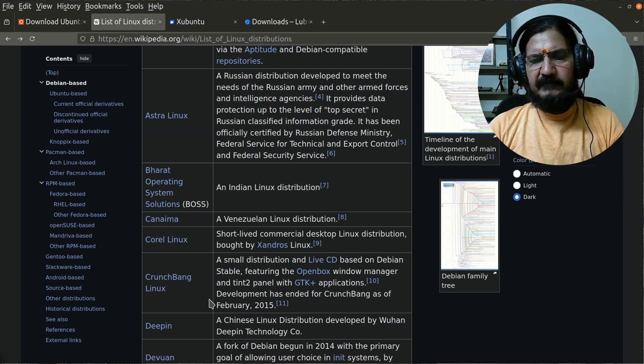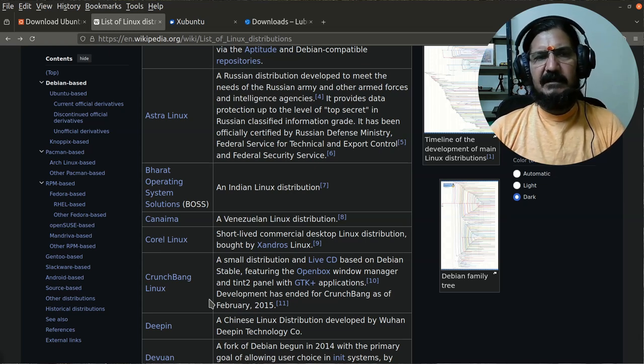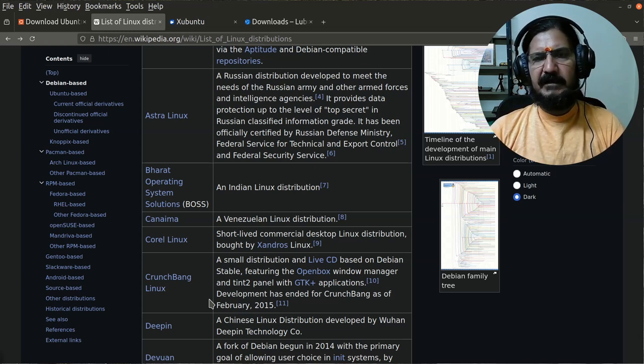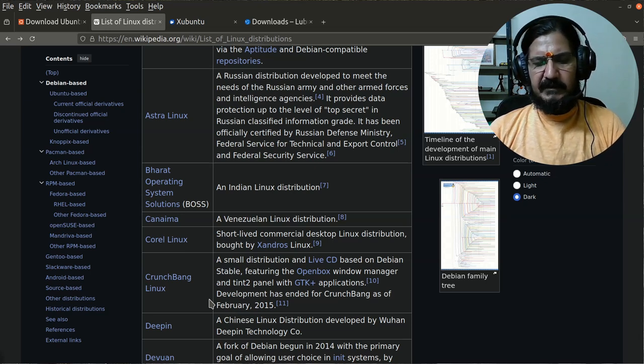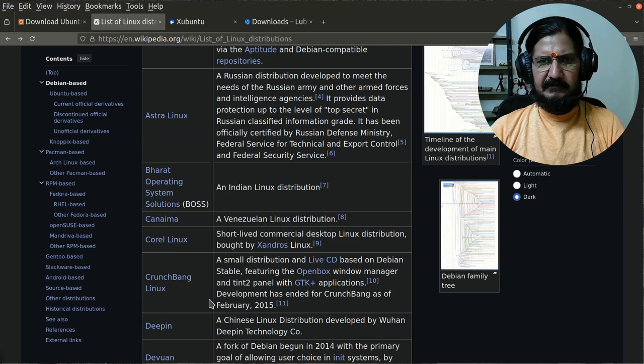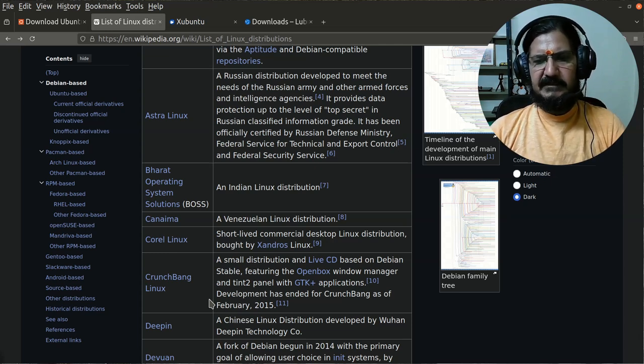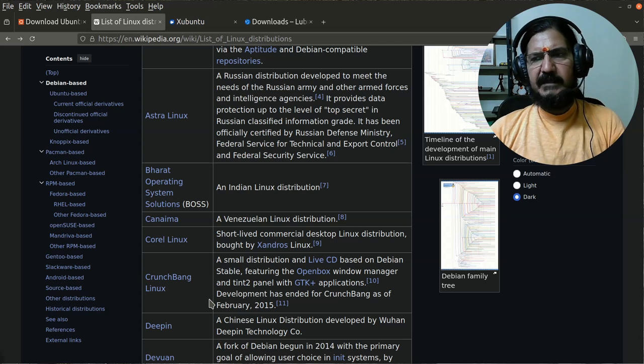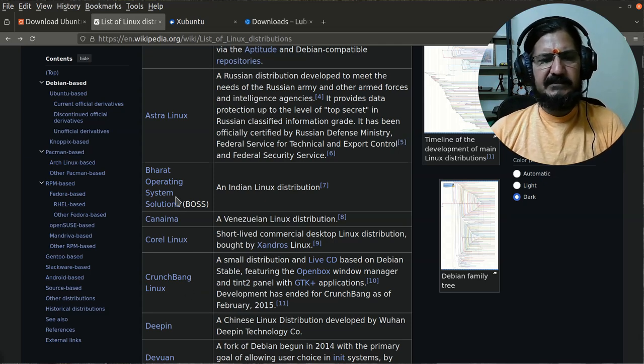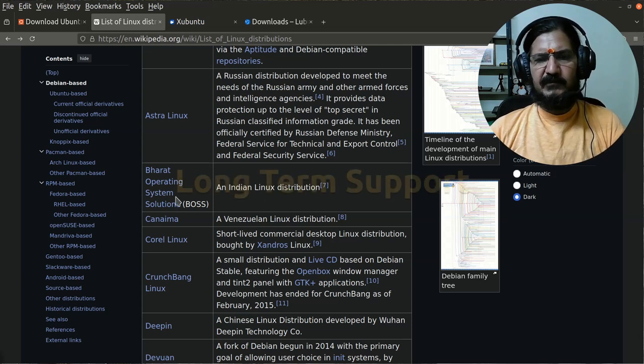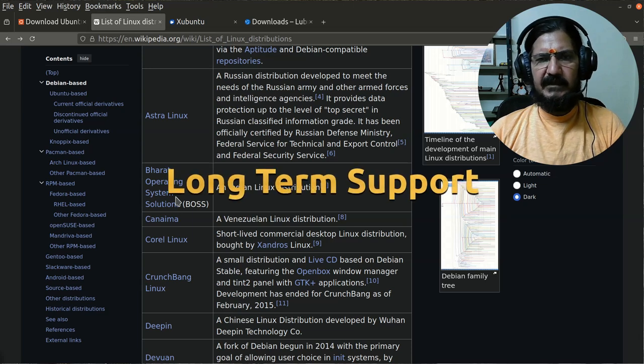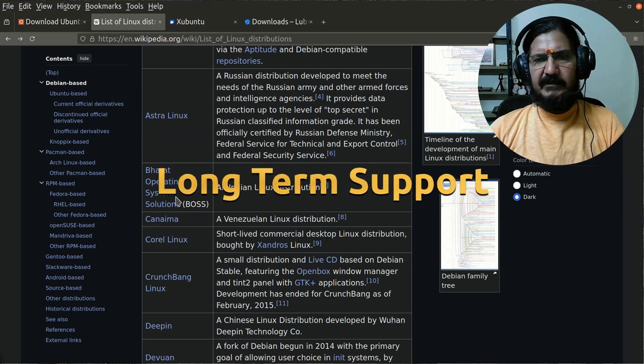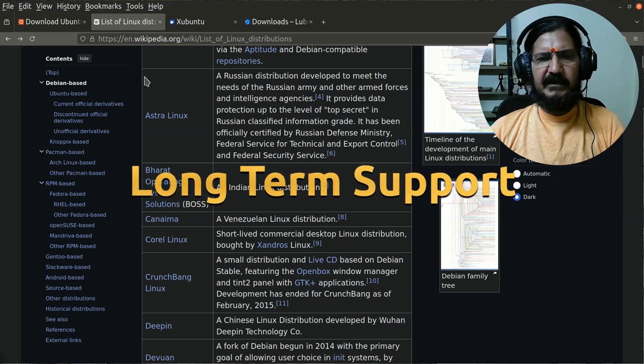Apart from these criteria, there is a third criteria that you need to keep in mind: does the Linux distribution that you are selecting for your work provide LTS support? So what exactly is LTS support? LTS stands for Long-Term Support. This is a concept commonly available in software releases.